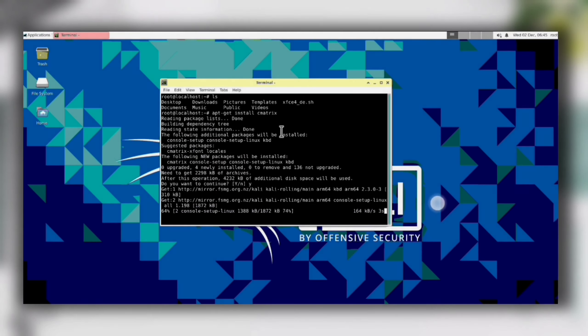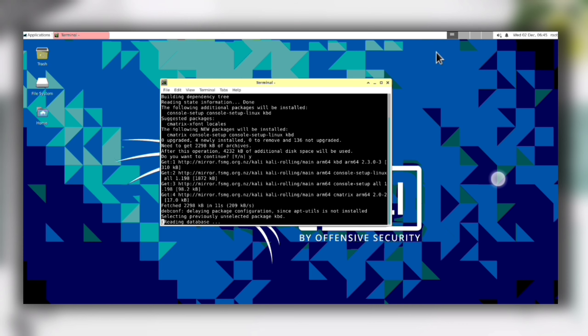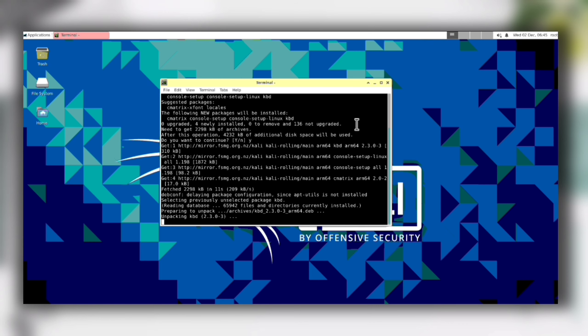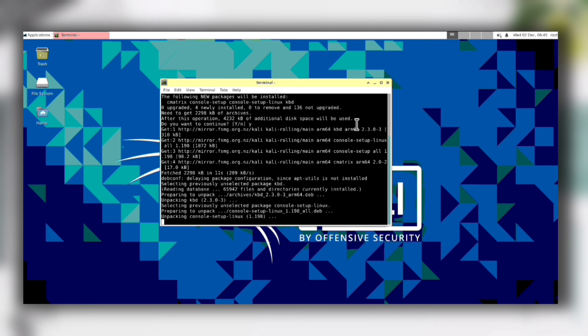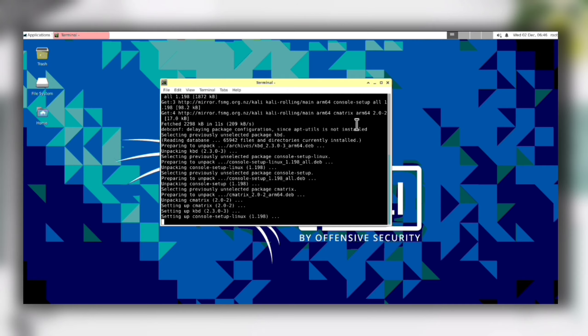Hello friends, as you can see right now I'm using Kali Linux. I have installed this in my Android device and my device is not rooted. You can also install Kali Linux in your Android device without rooting it. Today in this video I will tell you how you can install Kali Linux in your Android device without rooting it.